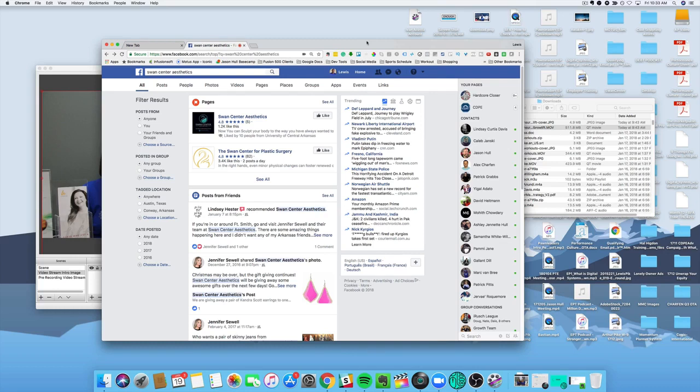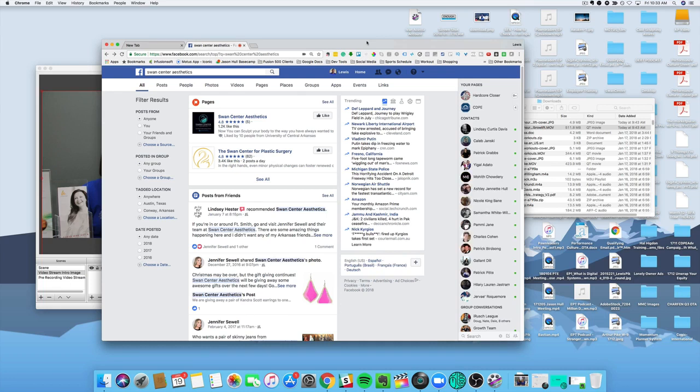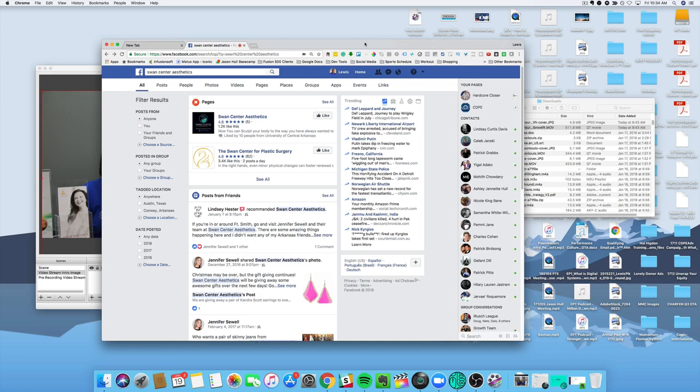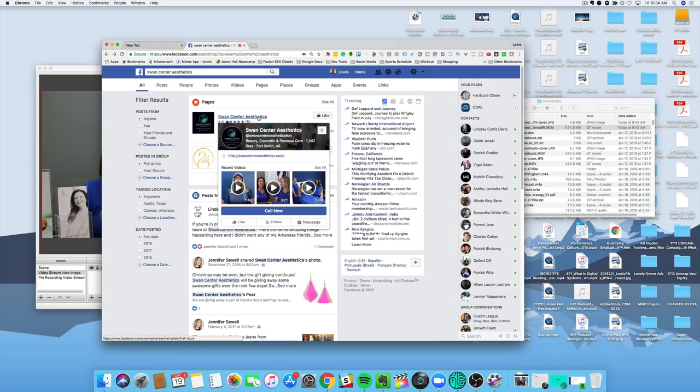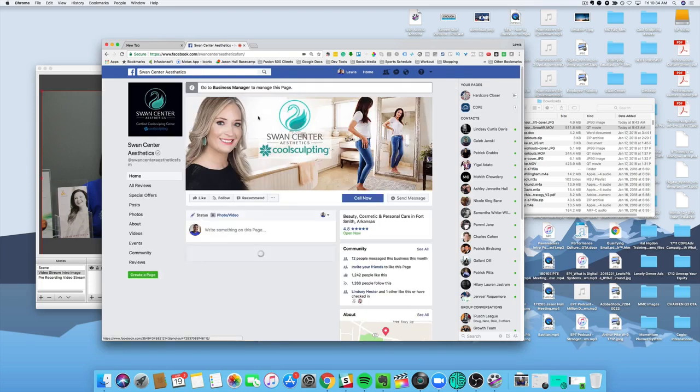Today we're going to go over how to straight live stream a pre-recorded video using the OBS Studio free software. If you haven't already, I'll drop a link in the comments. Make sure you go download the OBS Studio software, and I'm going to show you real quick how we can take that pre-recorded video and stream it live to Facebook to make it look like a live stream. So I'm going to do this on one of my pages I'm managing for a client. Let's go here to Swan Center Aesthetics.